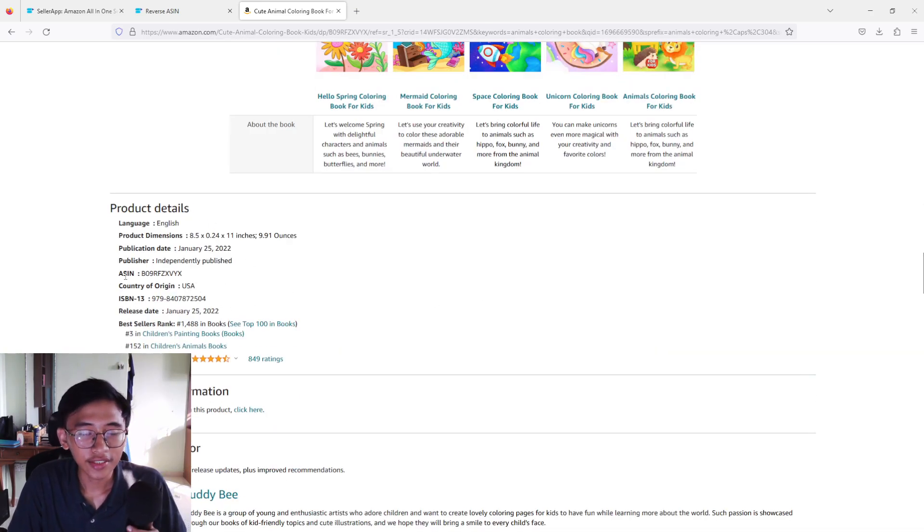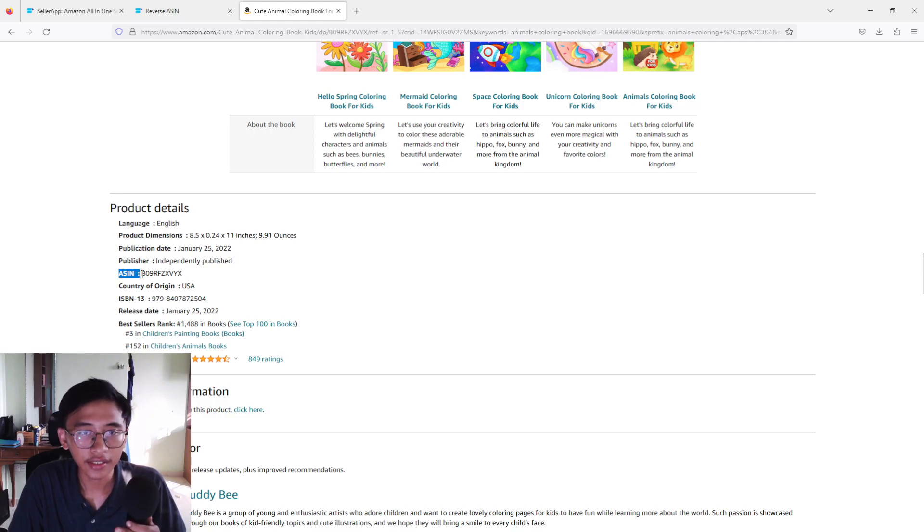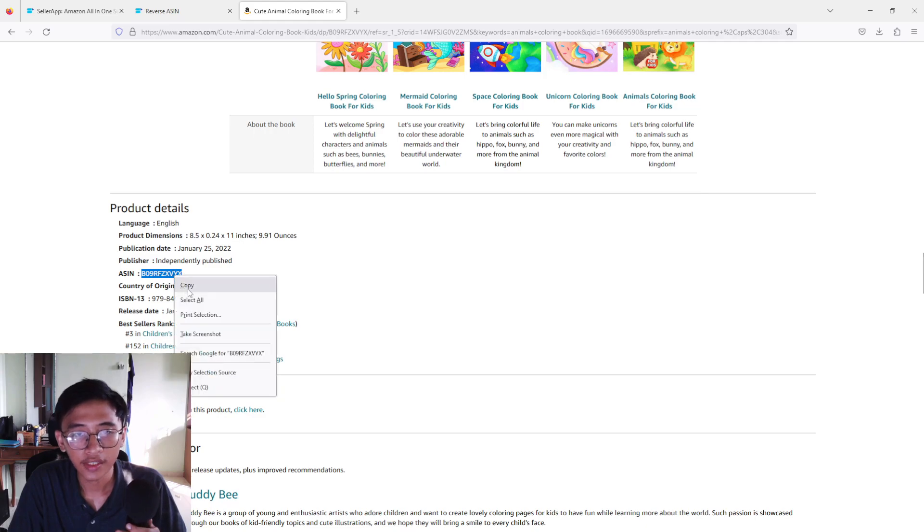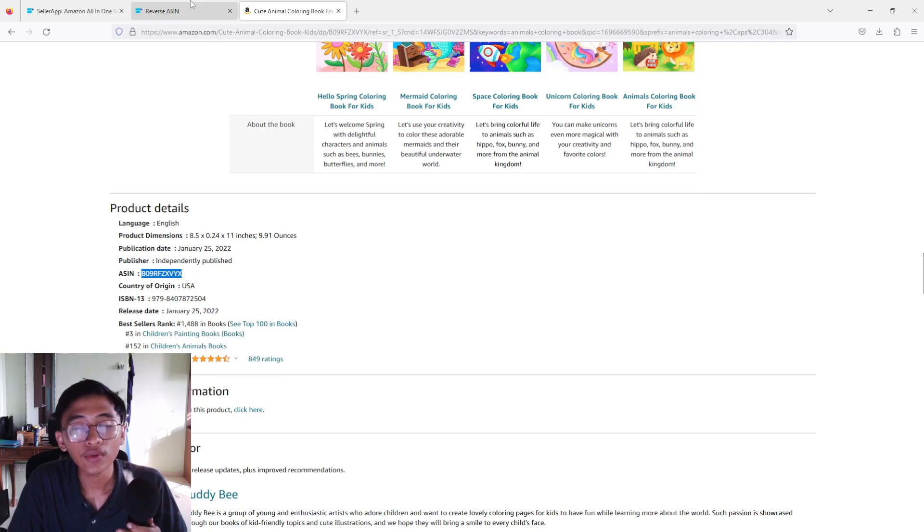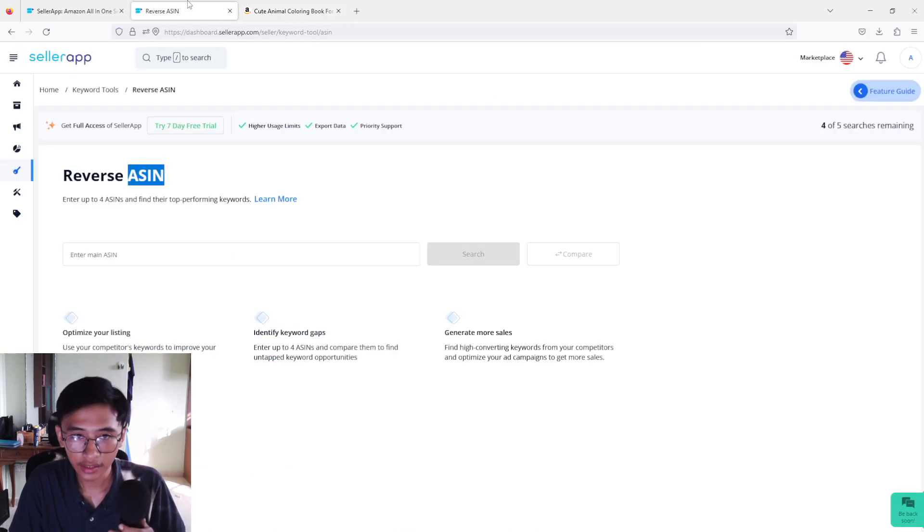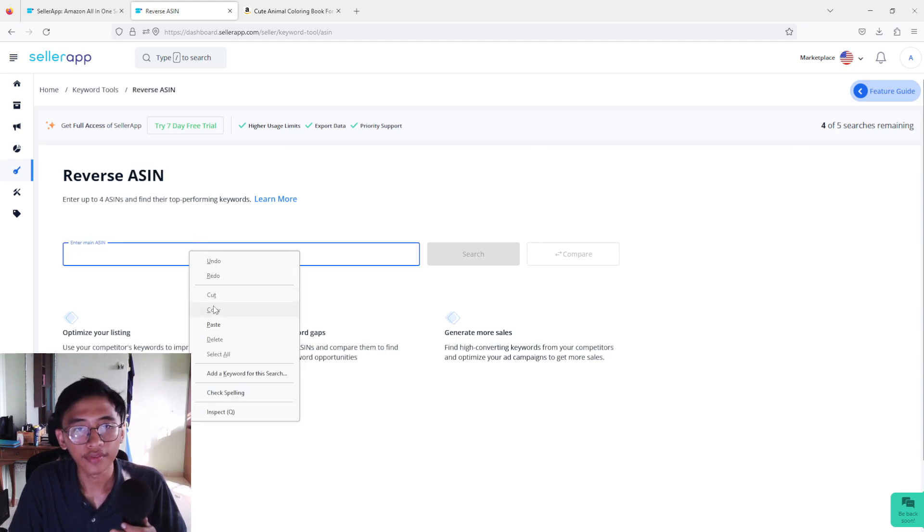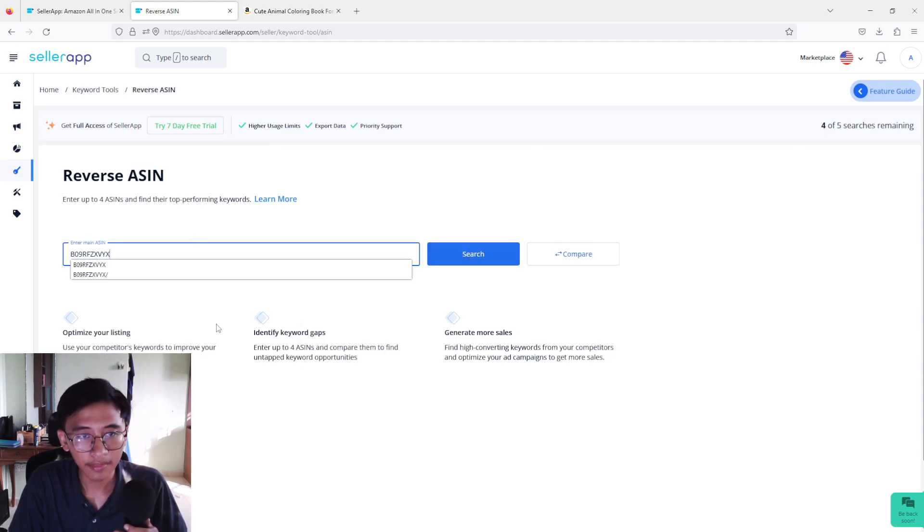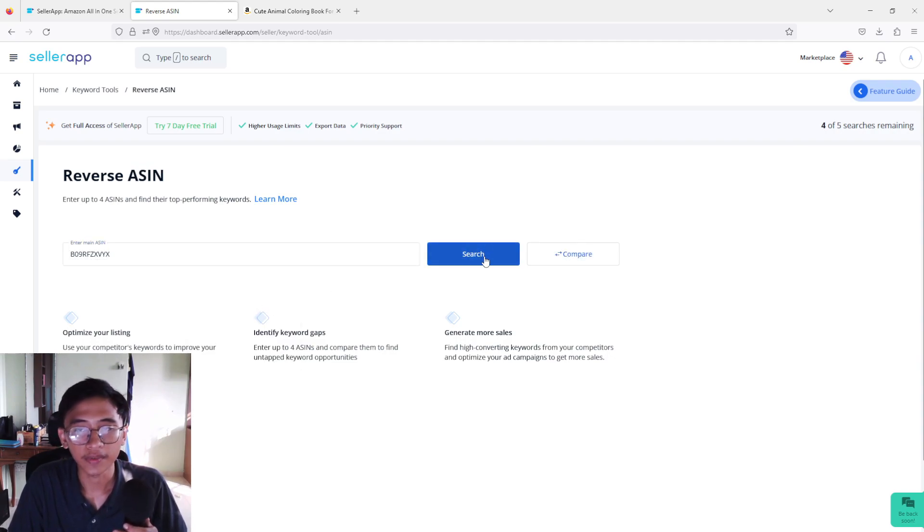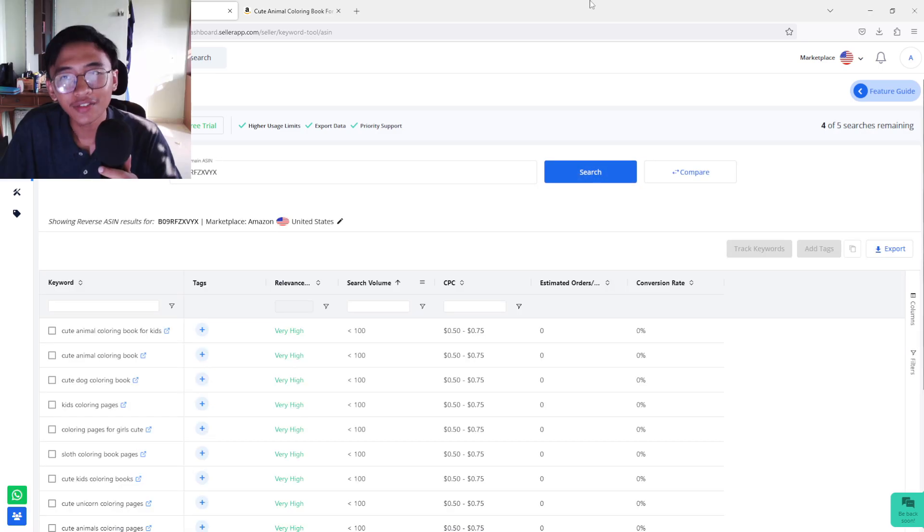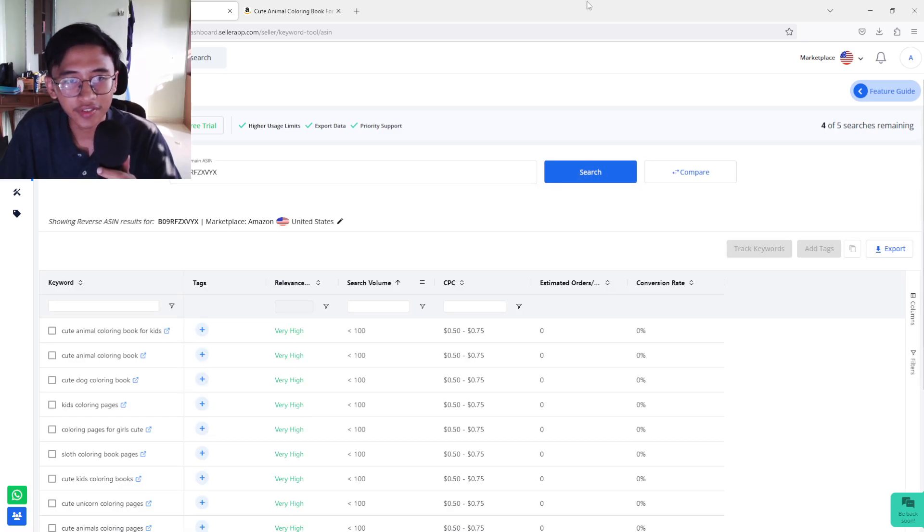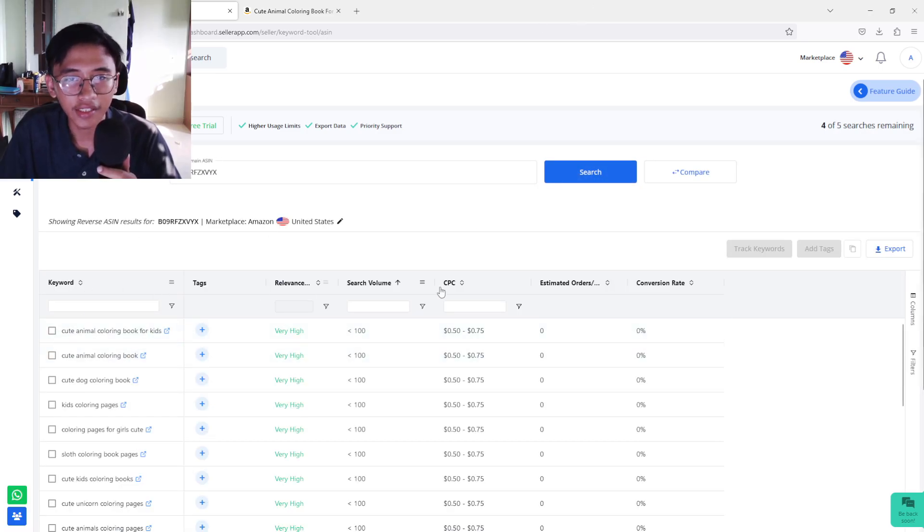Now as you can see here, they provide us an ASIN right here. You can just copy this thing right here and then we are going to go back to your Seller App website and then just put in the ASIN number and then just press search.